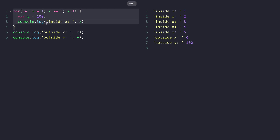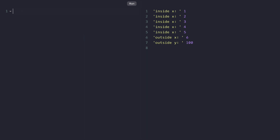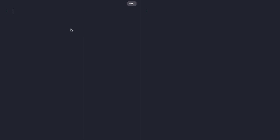Now if we want to solve this problem so that Y, once declared within a scope, can't be accessed outside, then we take help of the let keyword. So let's go ahead and recreate the for loop, but this time we are going to use the let keyword: let x = 1, x <= 5, x++.